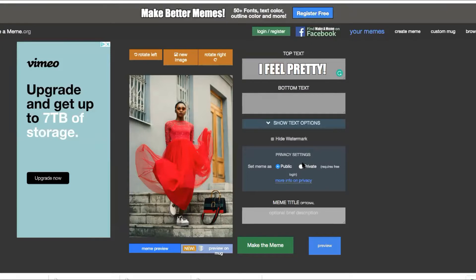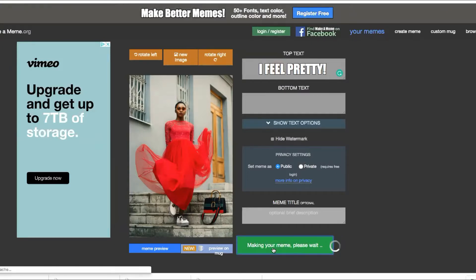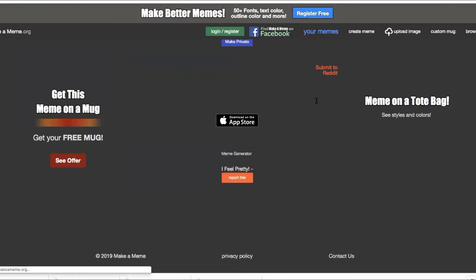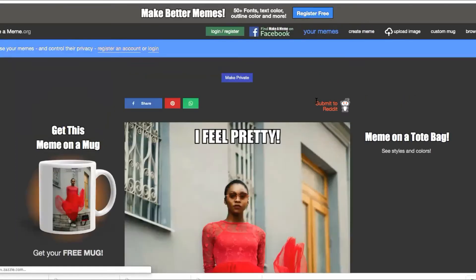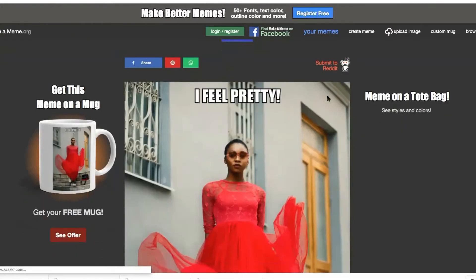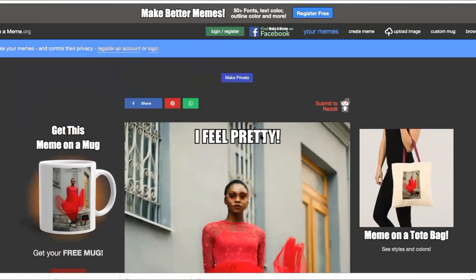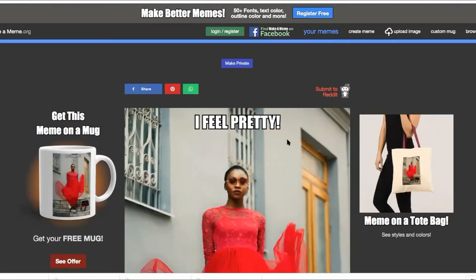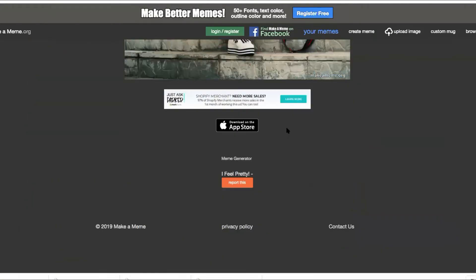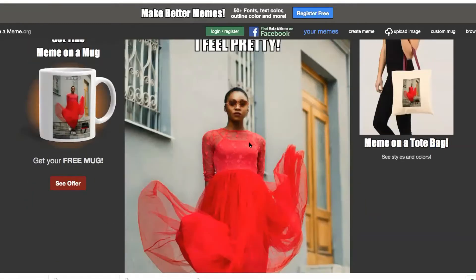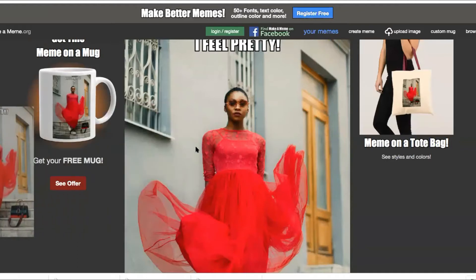Let's say we type in 'I feel pretty.' We click on 'Make a Meme.' You can place text on the bottom — your website address, your name, and so forth. And there it is, the meme is all created for you. If you have a Mac, just take the image and drop it over.